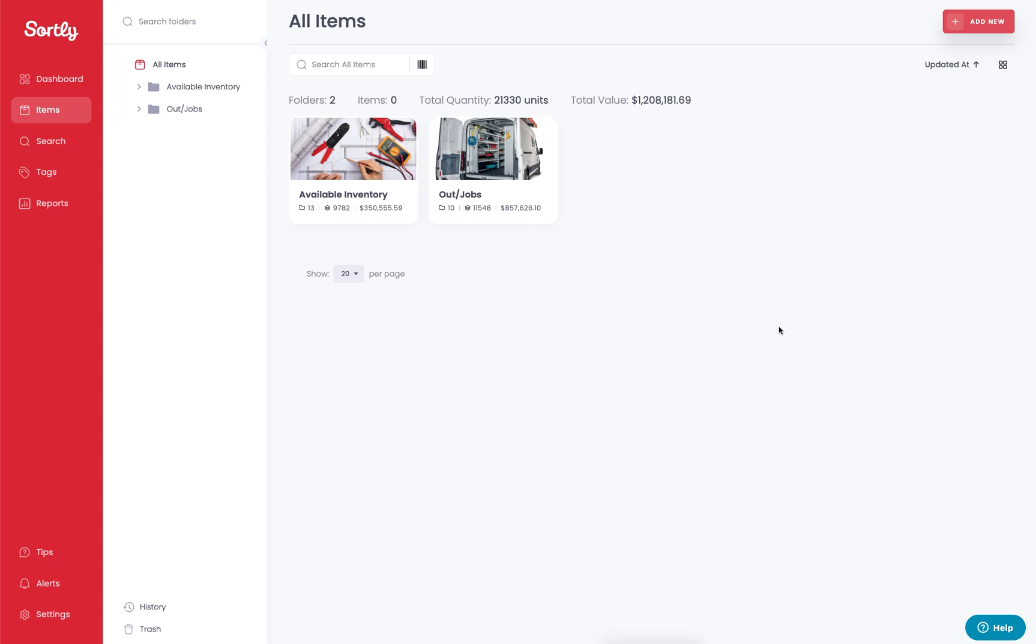In today's video, I'm going to walk you through how you can easily export data in a CSV format as well as an Excel spreadsheet. Now, there's a couple different ways that you can do this.